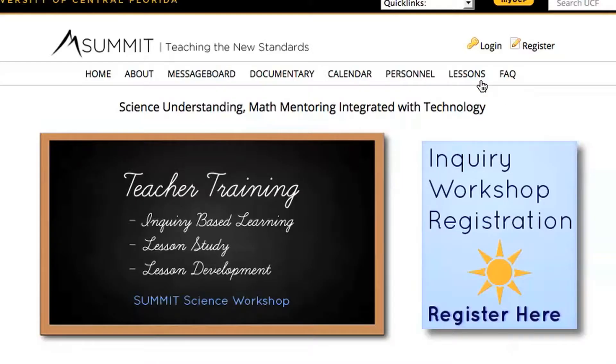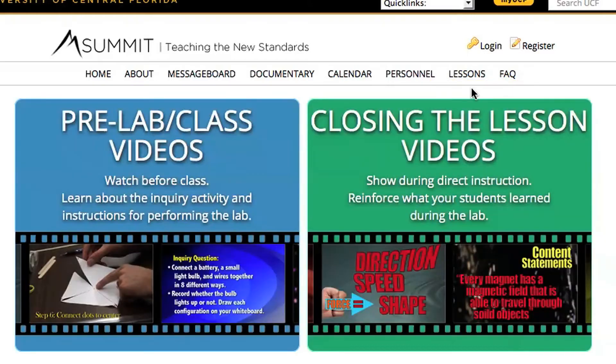Or just visit the Summit website and click on Lessons, then Videos. Videos are split into two categories: pre-lab and post-lab videos.